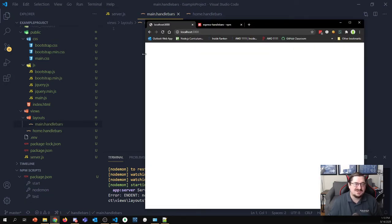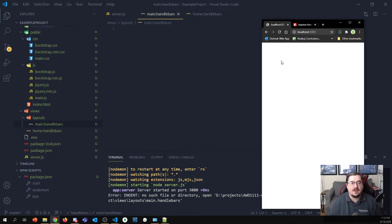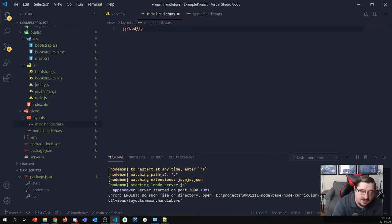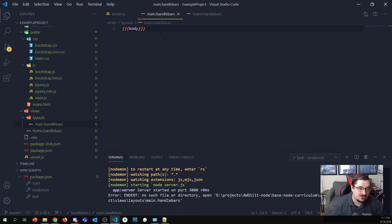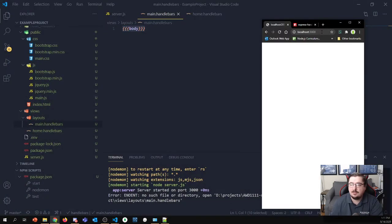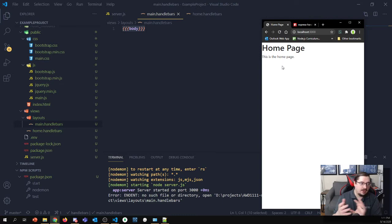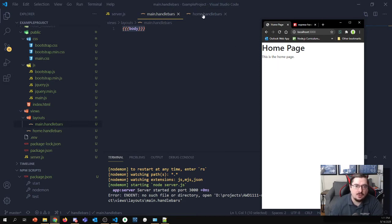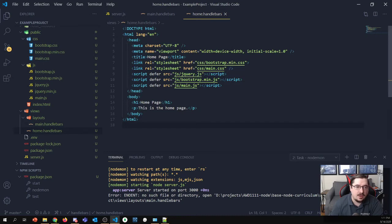If I start with an empty main.handlebars and refresh the page, nothing shows up. There's one thing I always have to do with my layouts: include an area that says 'let's include the body of my view.' The layout contains the standard repeated things, but somewhere inside I have to say 'let's include the body of the page.' I do that using the special triple-curly-brace body placeholder: {{{body}}}.